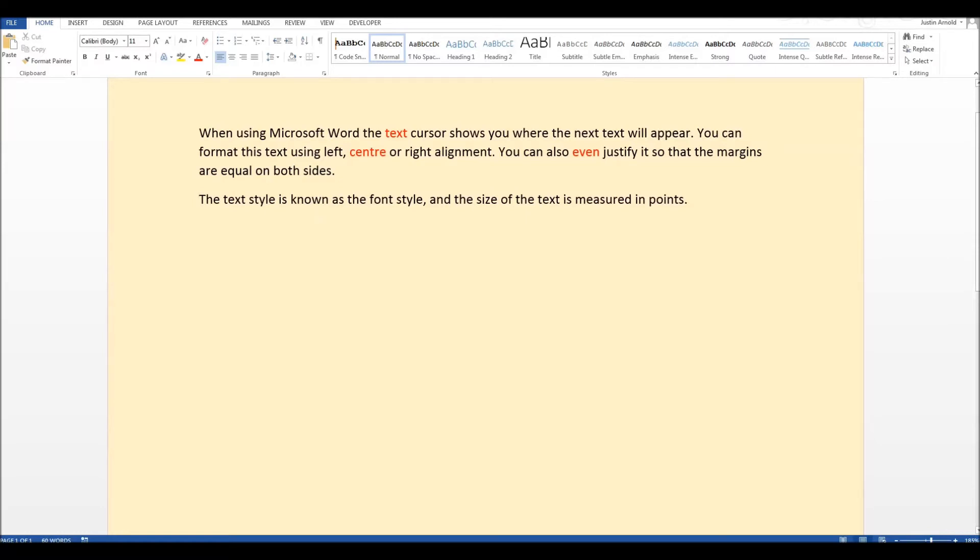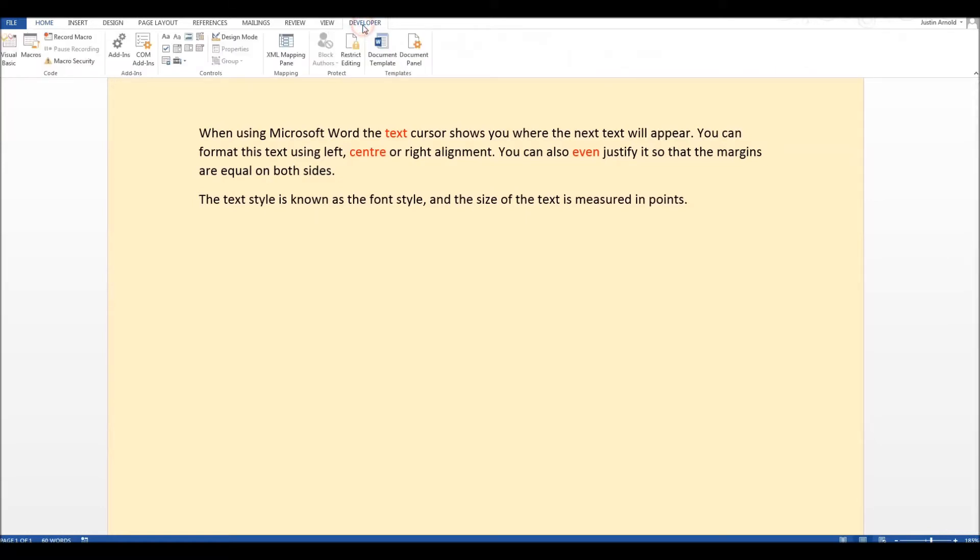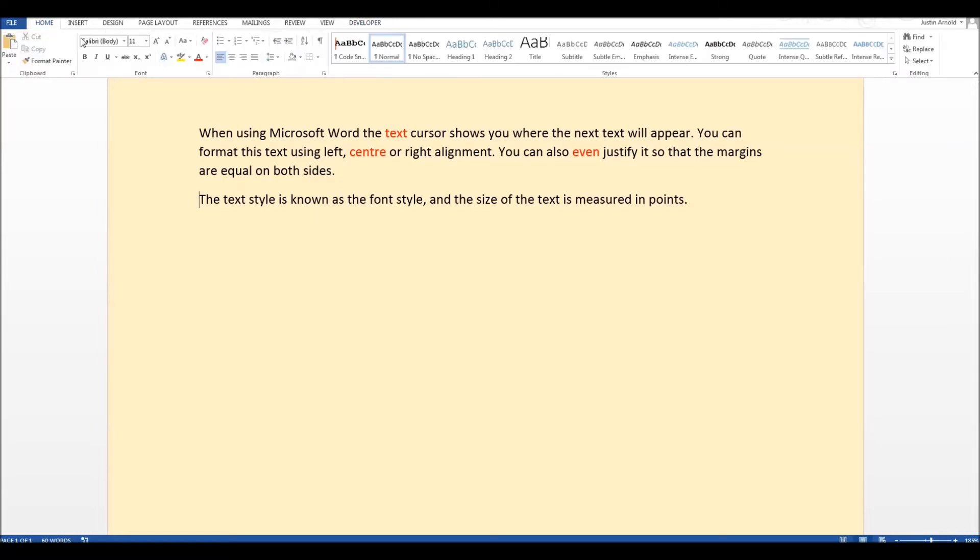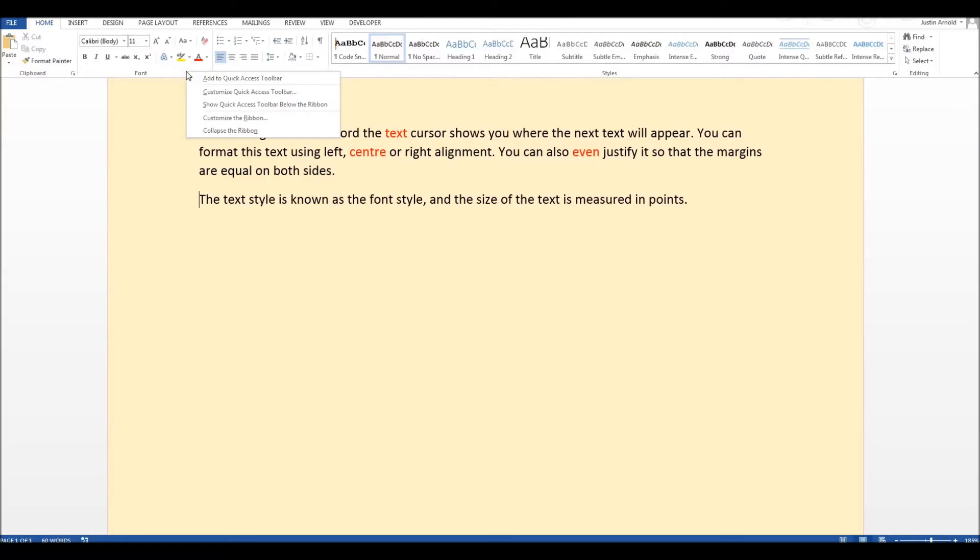Now there are two ways in which we can get the developer tab. The first and simplest way is to find a blank area somewhere on the ribbon so anywhere where there's a bit of plain grey and you're not clicking on a button. Just simply right click and go down to customize the ribbon.